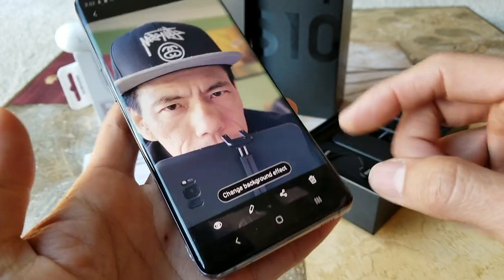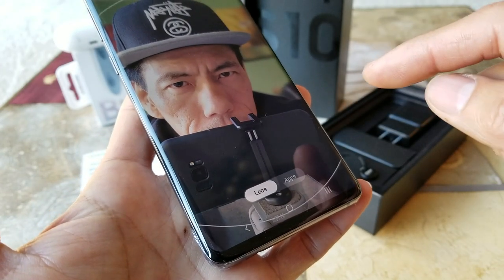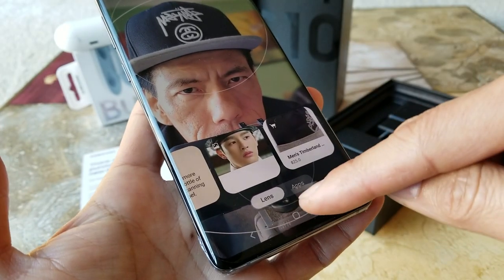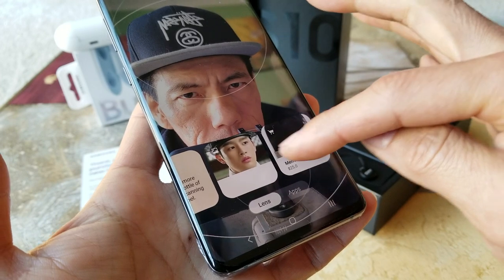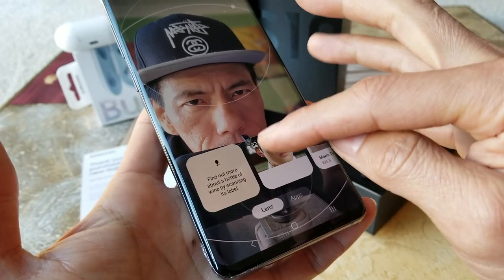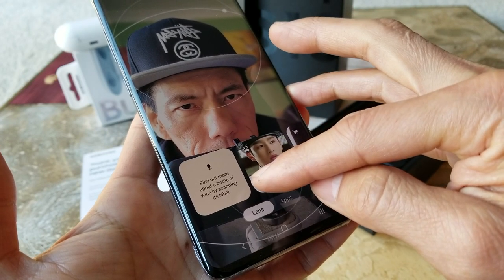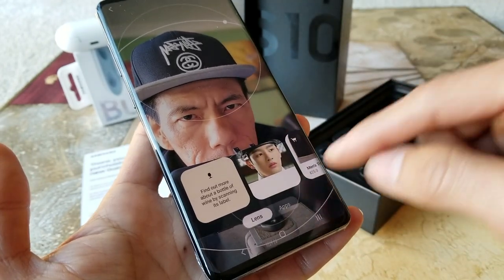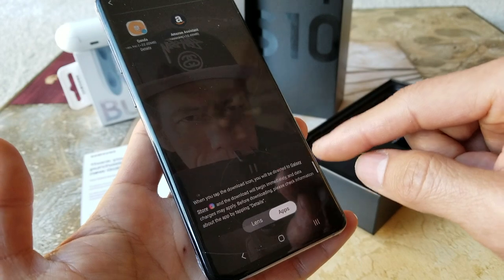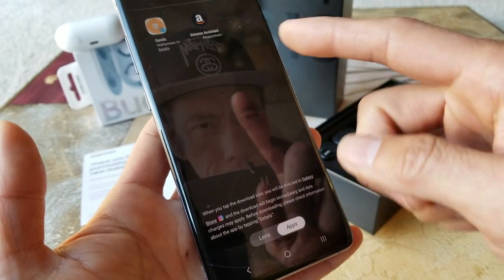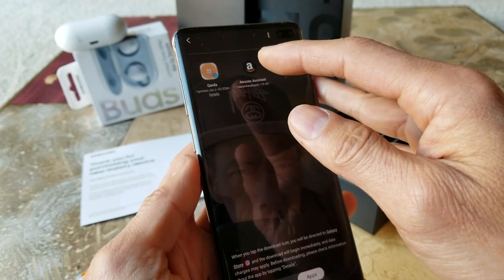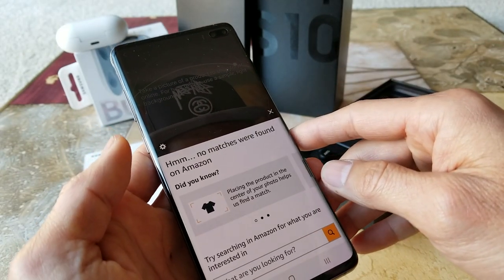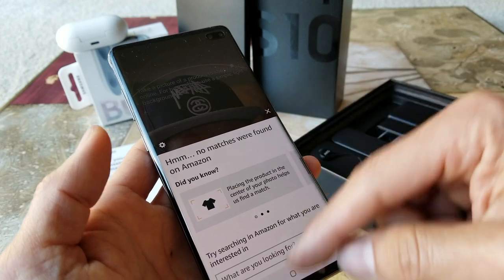You can also hit the Bixby eye icon — if there's something you want to check online, you can search it. For example it says find out more about a bottle of wine by scanning its label. If you find something you like, you can take a picture and go to Amazon or other services to find it, though sometimes there's no match.